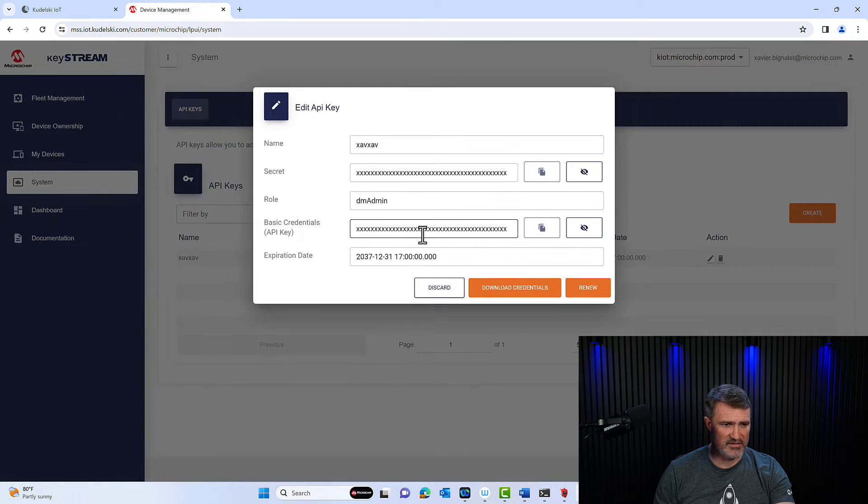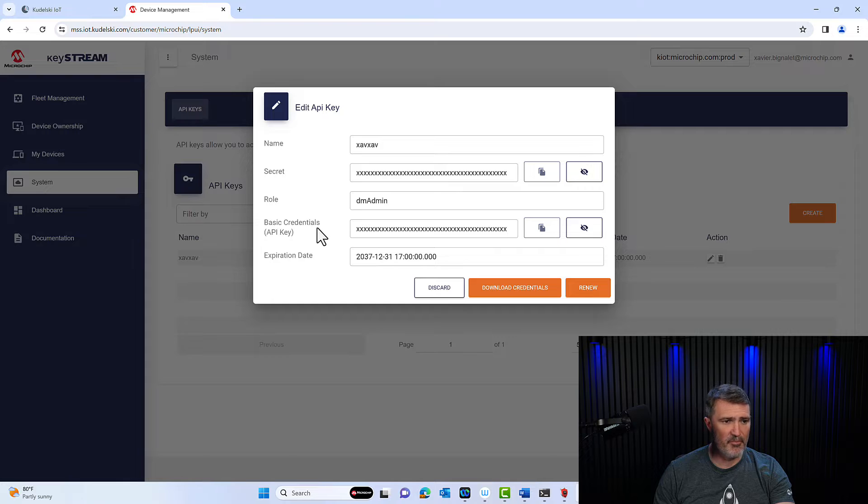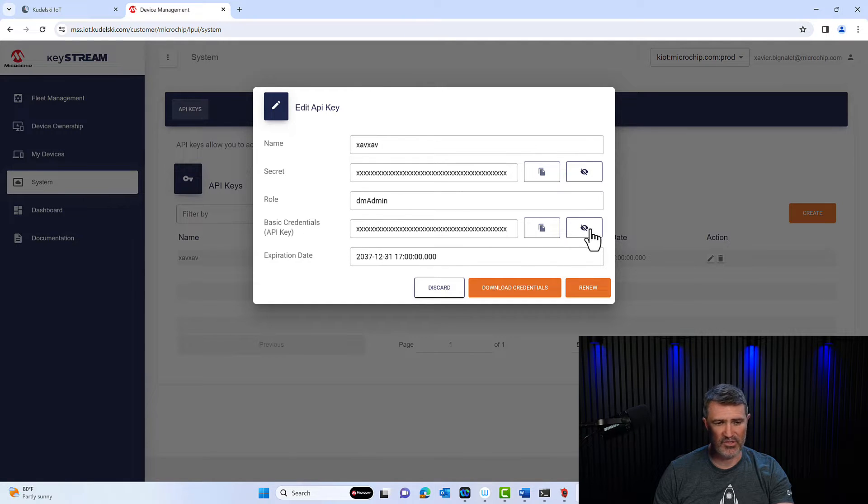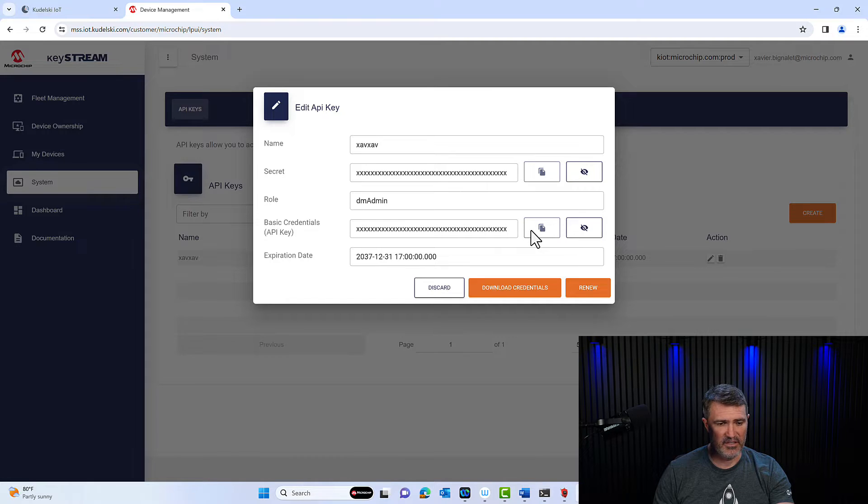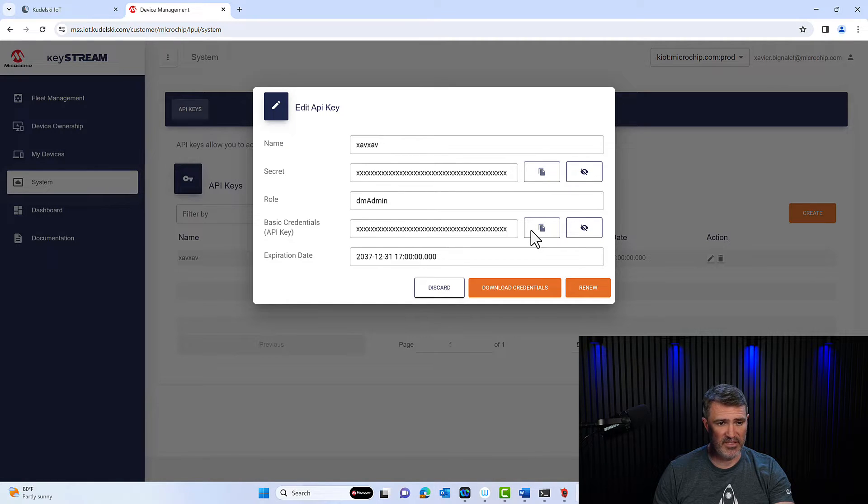The way you access it is if you copy the basic credentials. If I click view, which I'm not going to do that in the video, you can copy the key there and paste it into the TPDS.